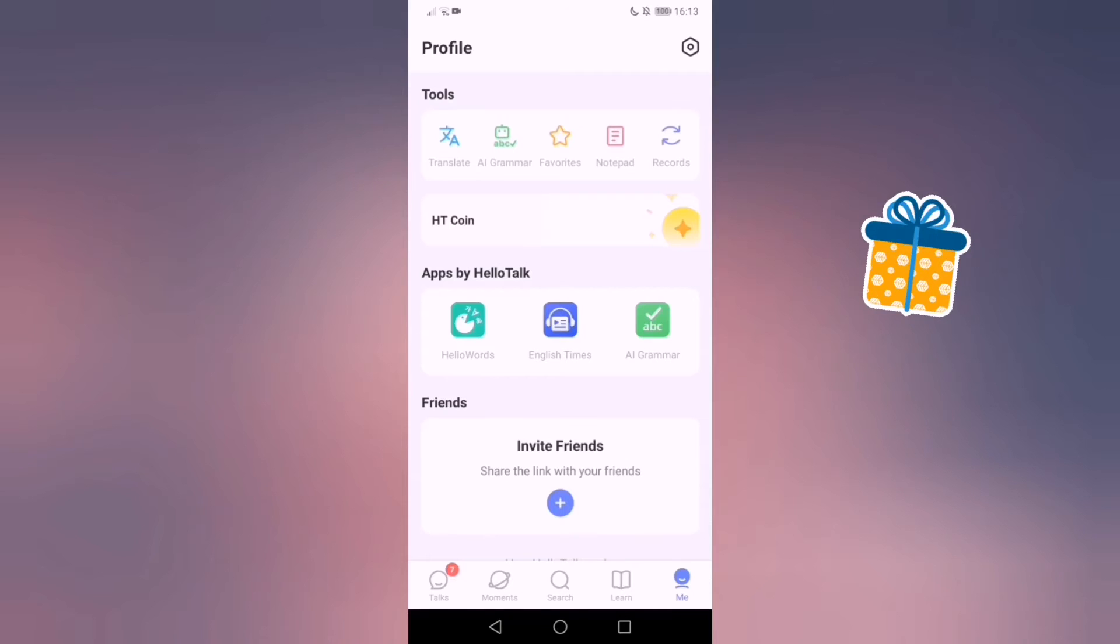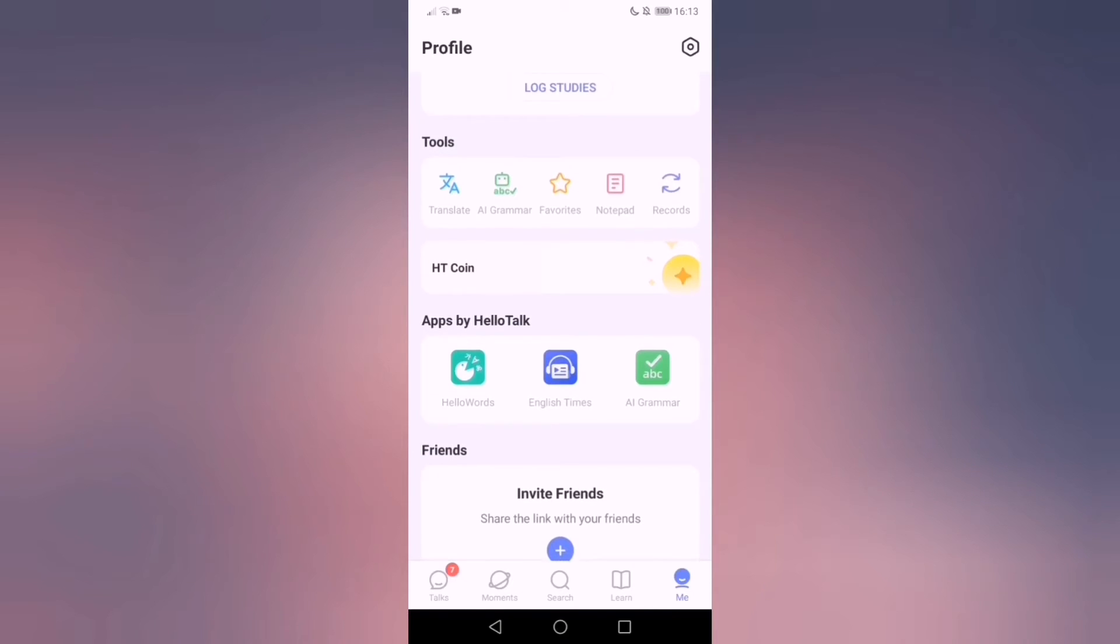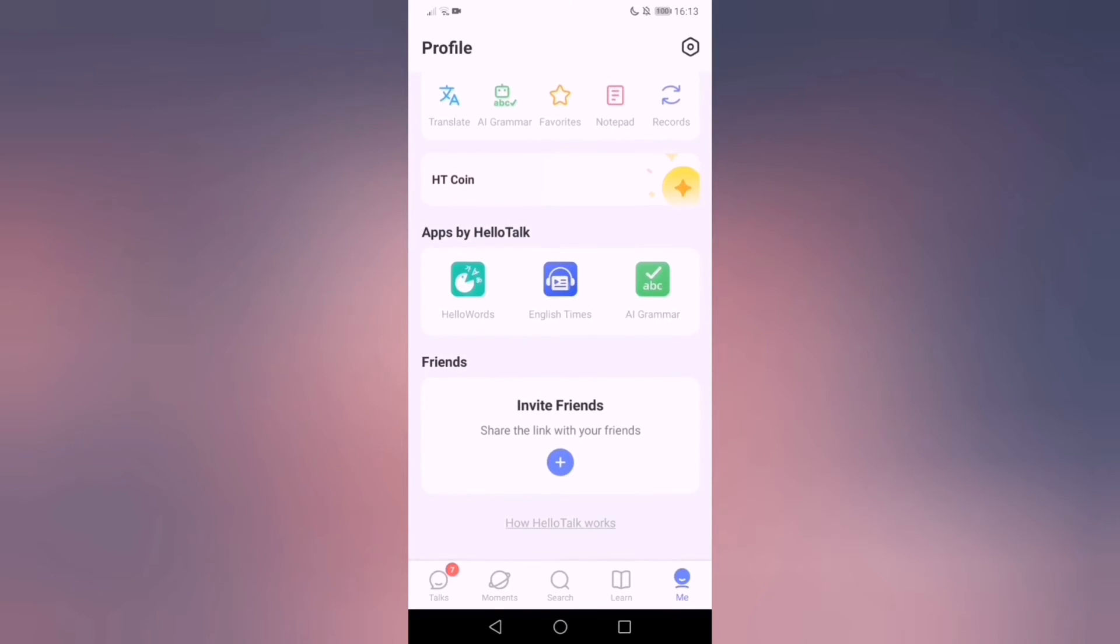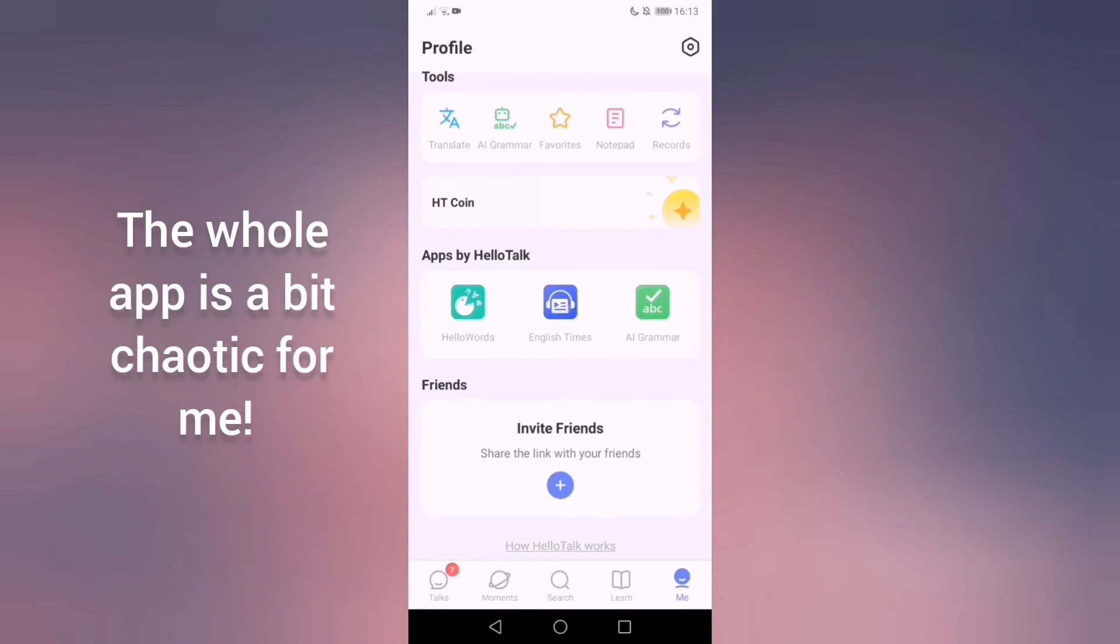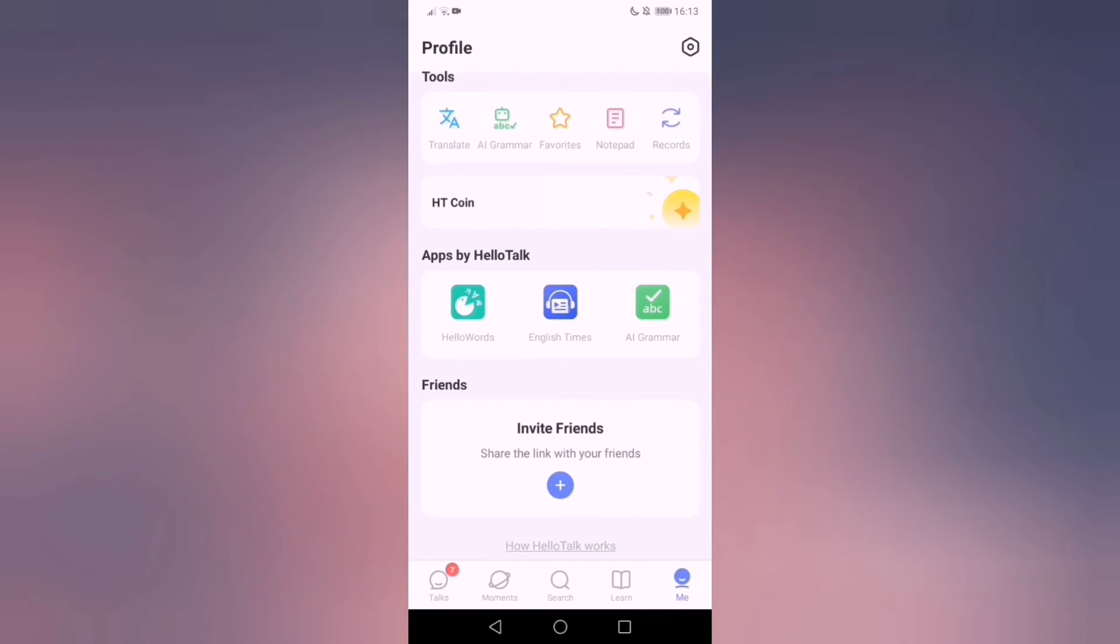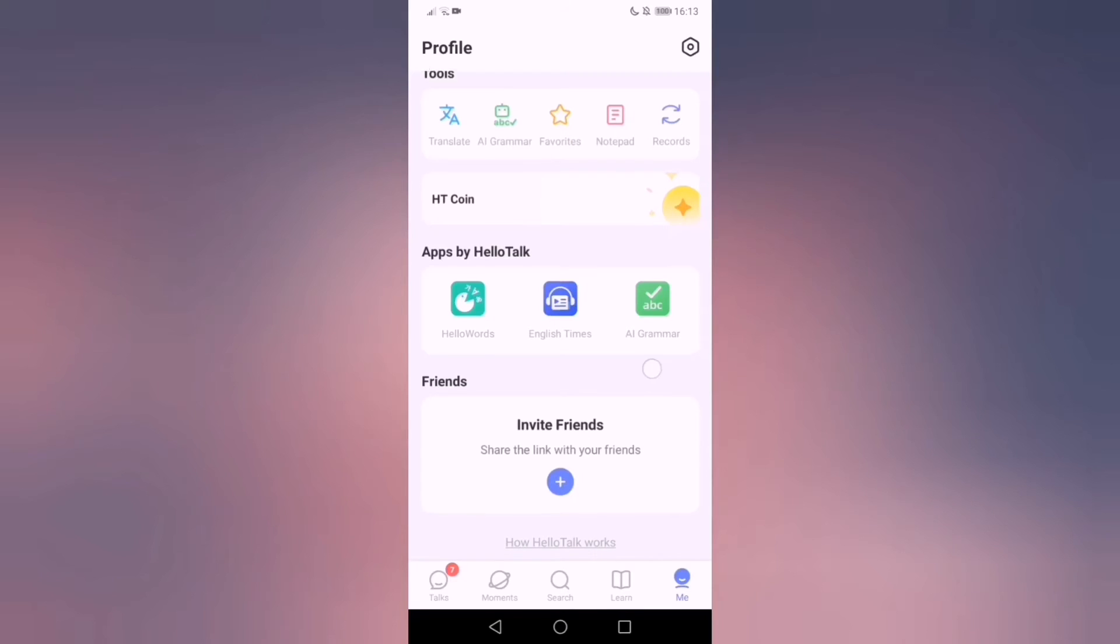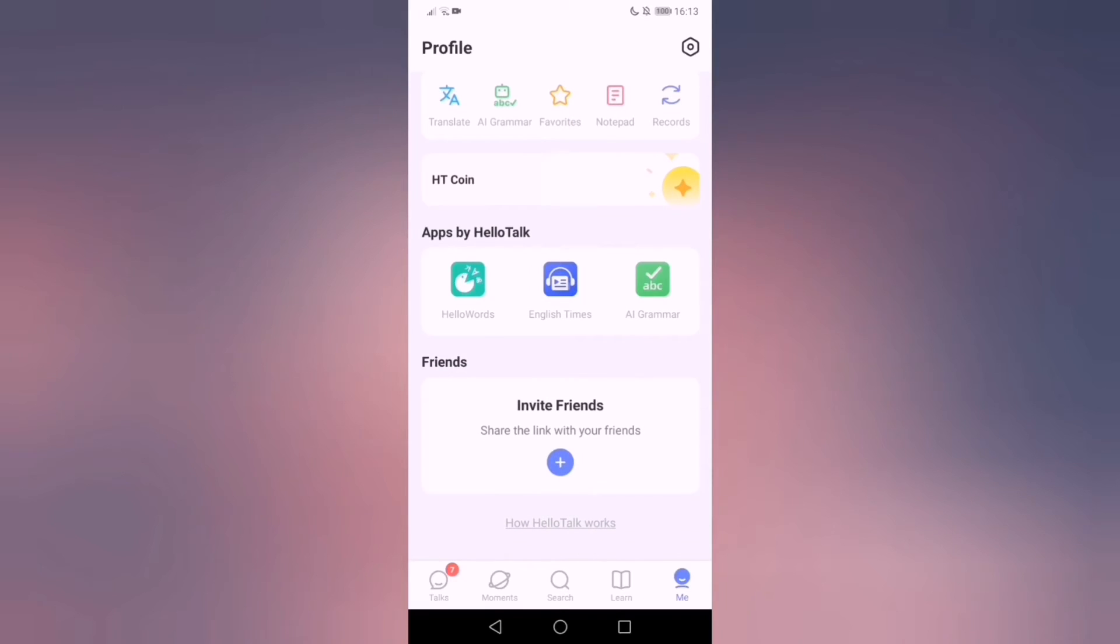There is something called HelloTalk coins. It's for sending gifts to people. Like I think there are some for free but there's so many things that I haven't explored honestly, everything about the app. I was really focusing on studying but I just couldn't ignore the UX and that's why I'm doing this short video.